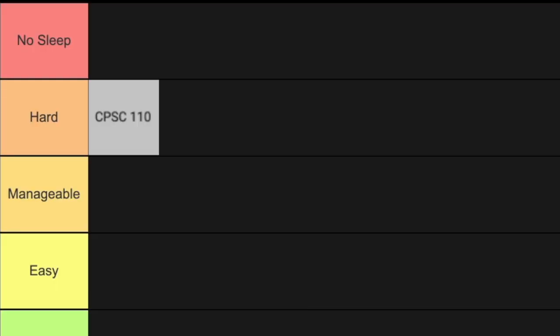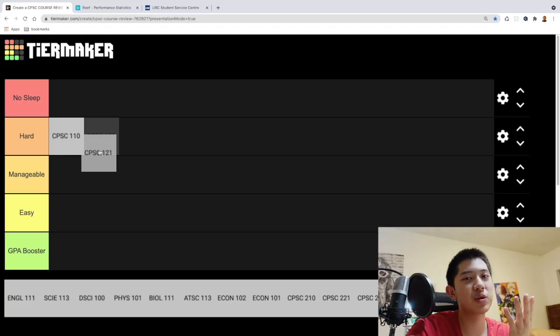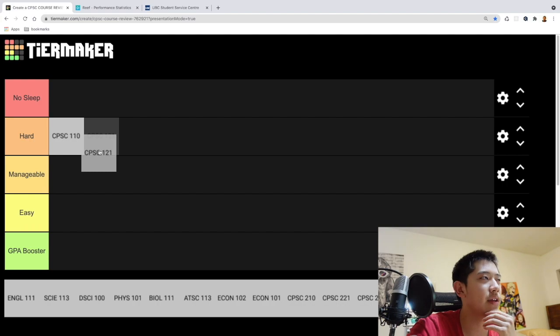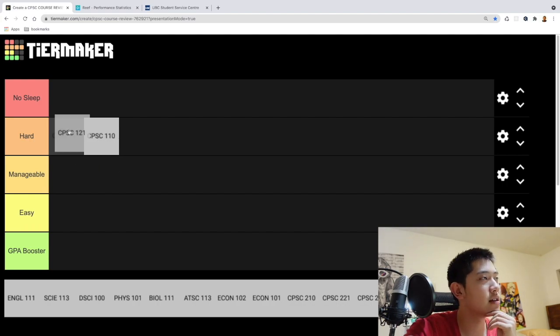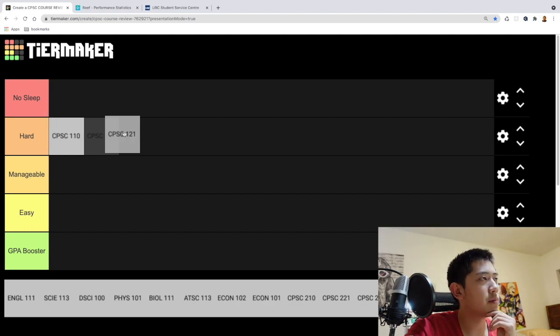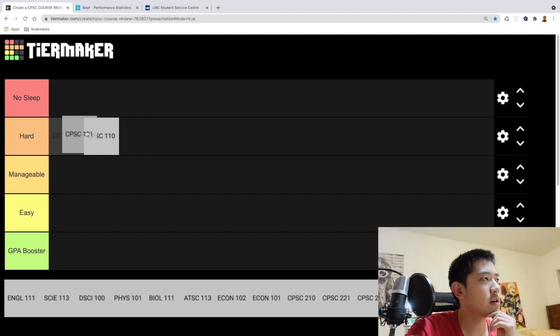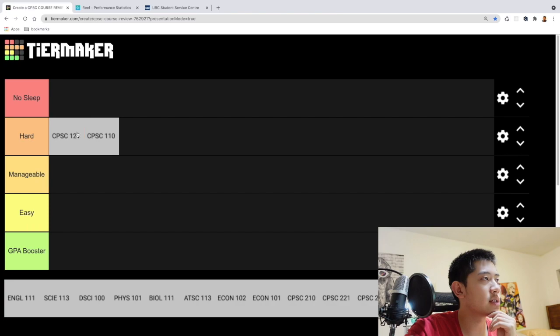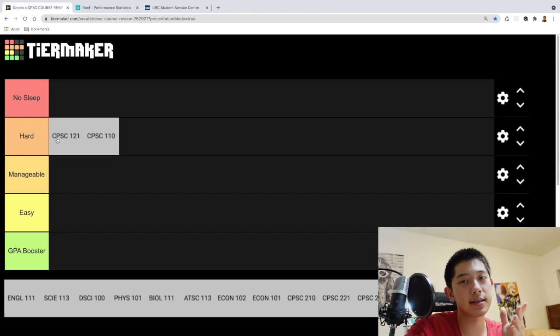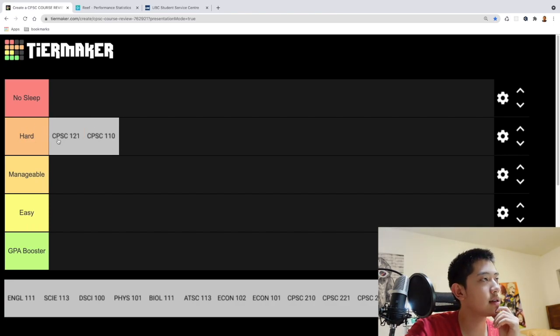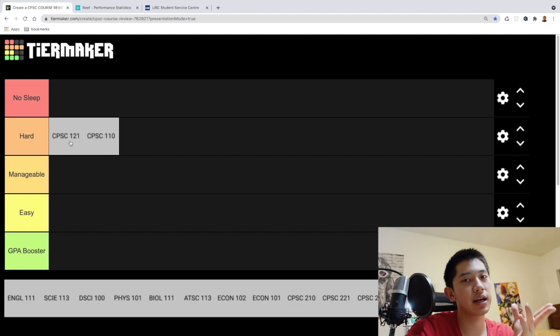But overall I would give this course an overall rating of 9 out of 10. I really enjoyed taking it. It's definitely harder than 110 but I wouldn't put it in no sleep though. You know, 121 you can definitely get like 90%. So how about this, I'm going to order this in front of 110 so whatever is in front is the hardest.